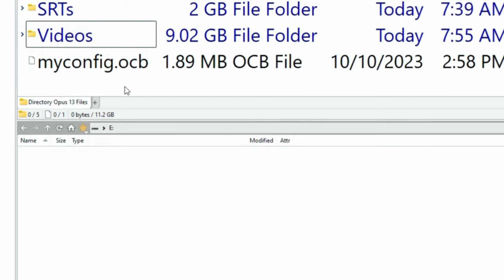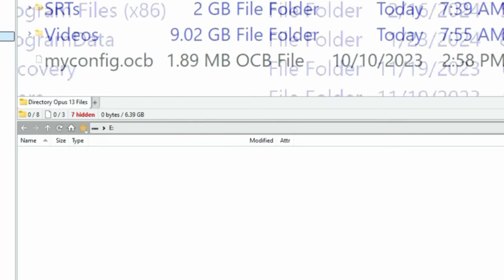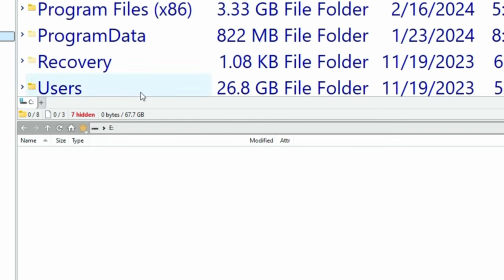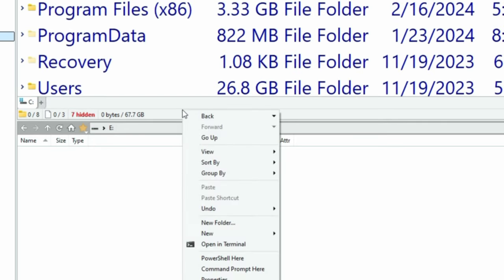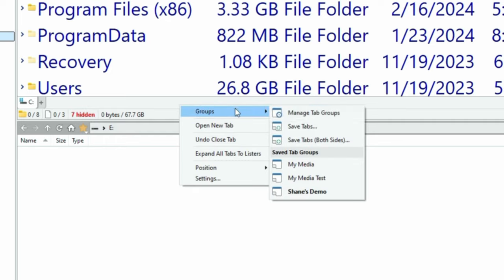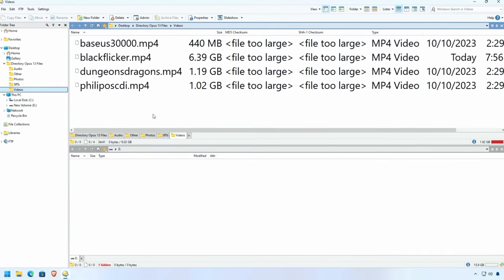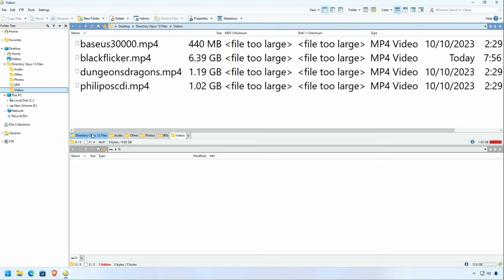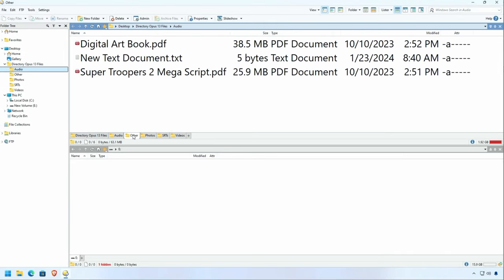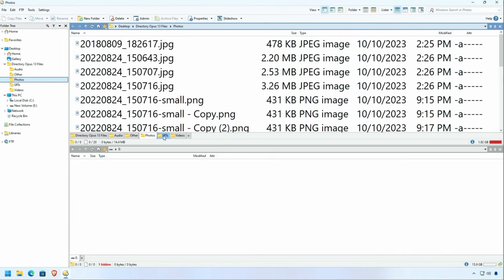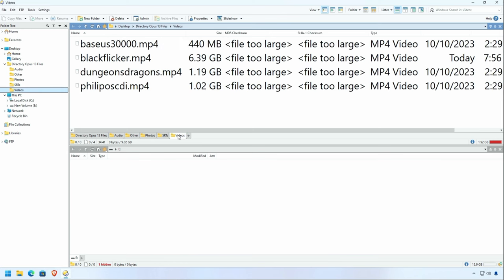We'll close all the tabs just to test this out. We'll change the location in the lister, and we will use groups to restore the tabs. There you go. It's actually pretty easy, and there's some clever ways that you can use this in your own workflow.